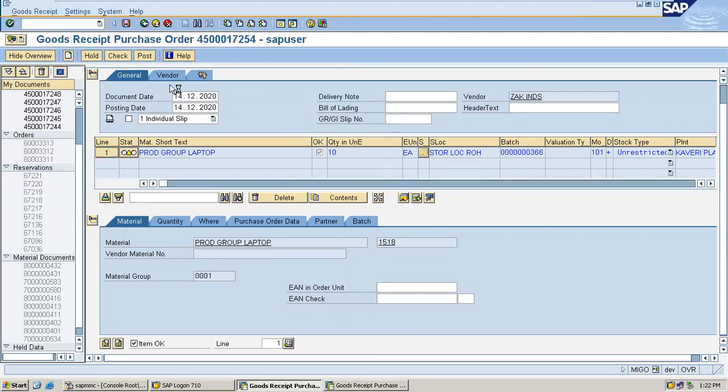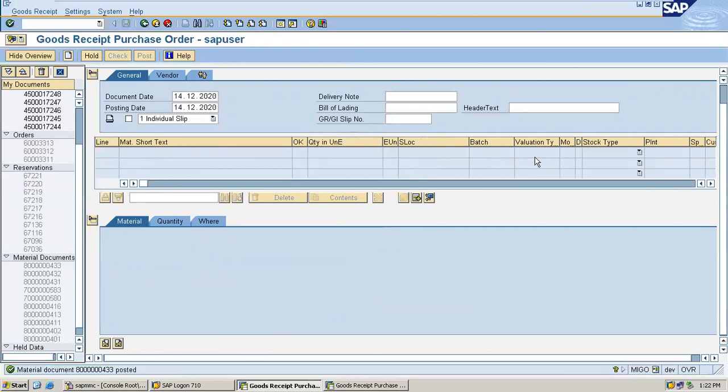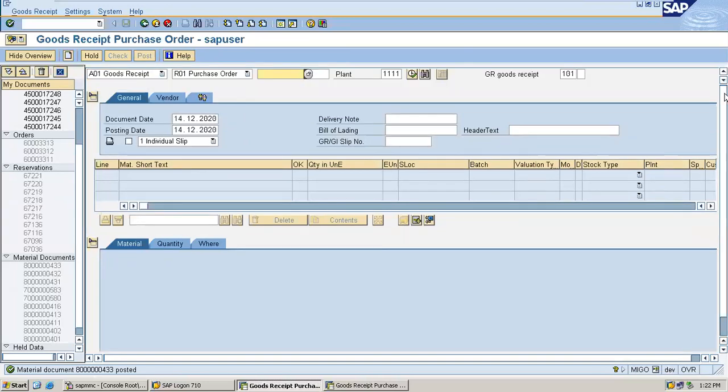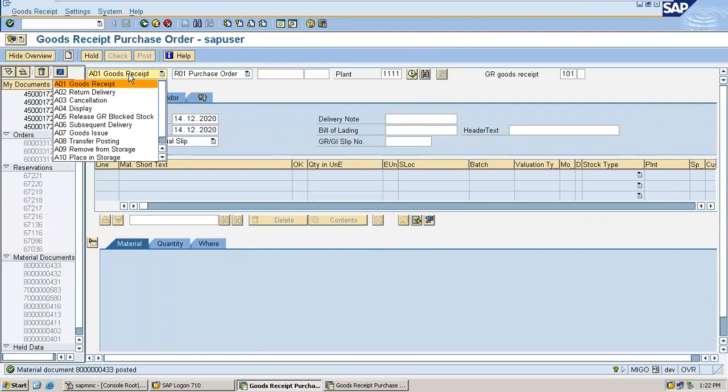This document date and posting date is associated with this batch - batch three double six. Go to display.